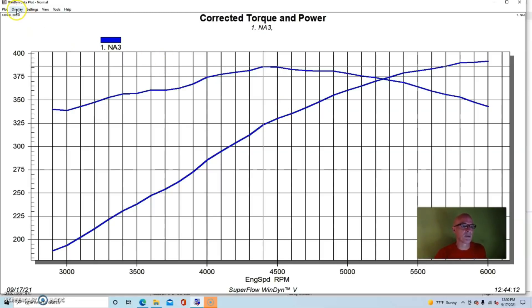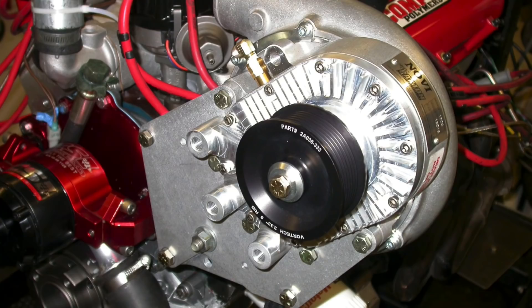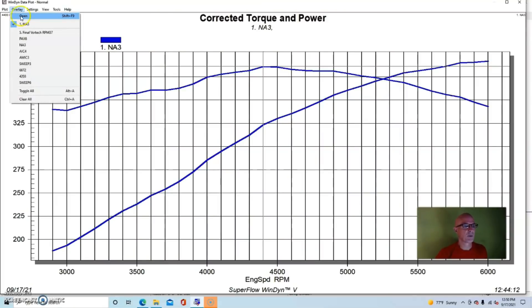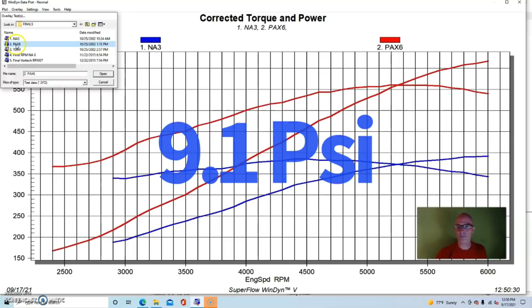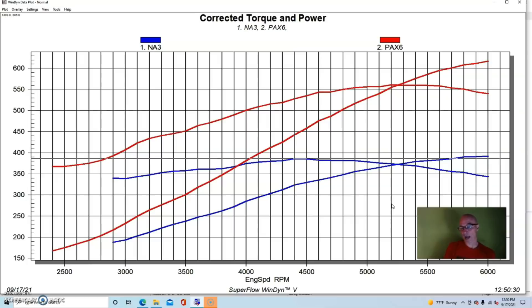Let's see what happened when we added boost. We added a Paxton Novi 1200 blowing through the enclosure with no intercooler, just blowing through the carburetor. We ran a peak boost of about 9 pounds on this one.